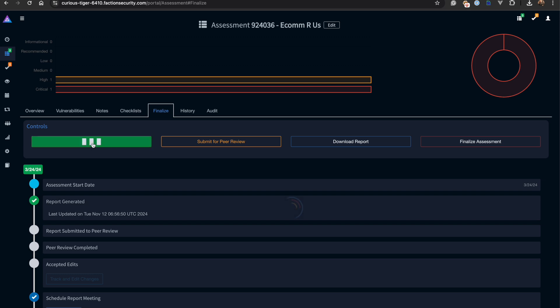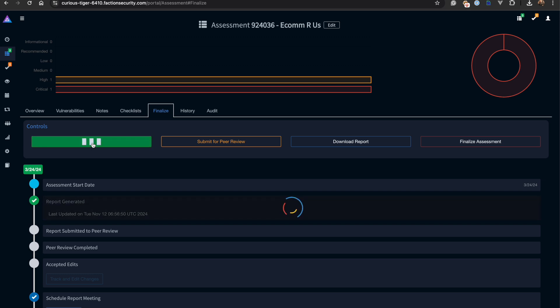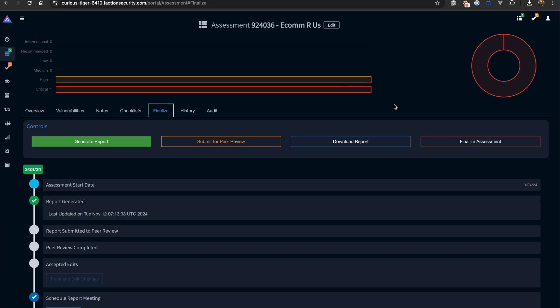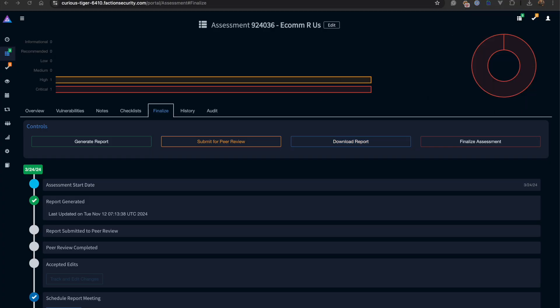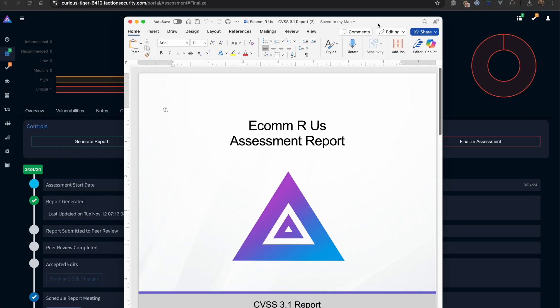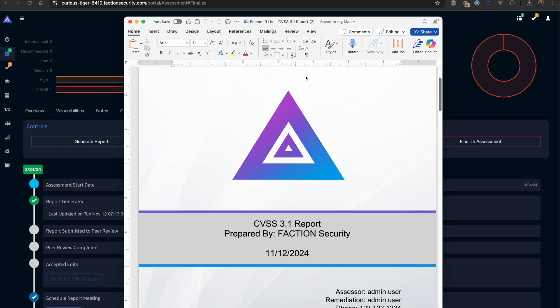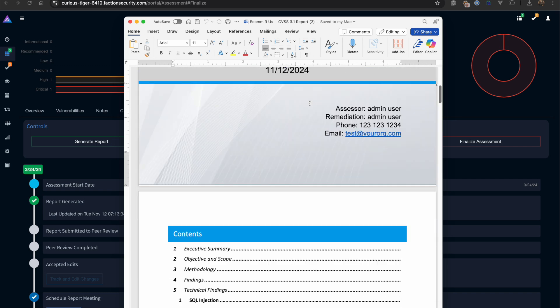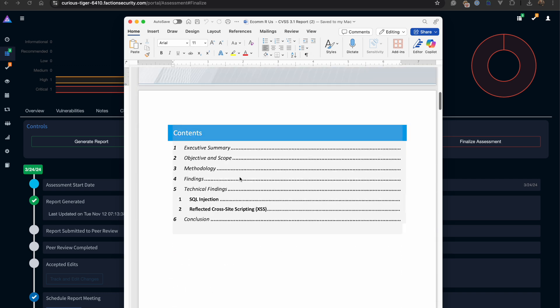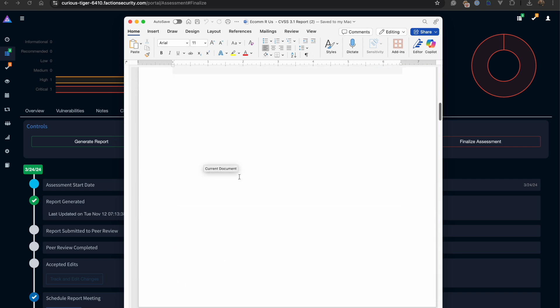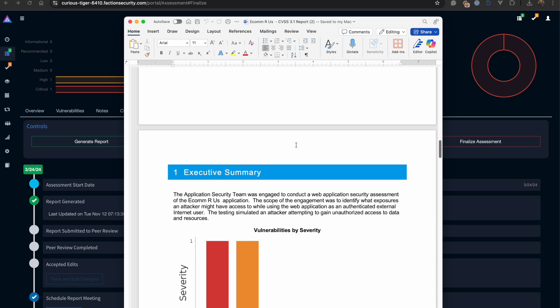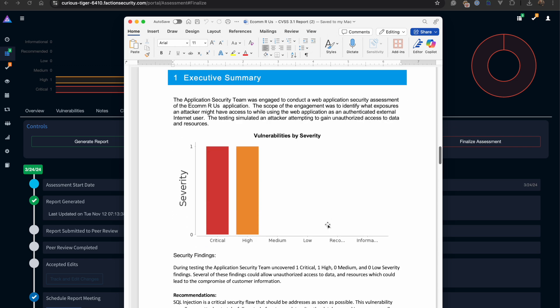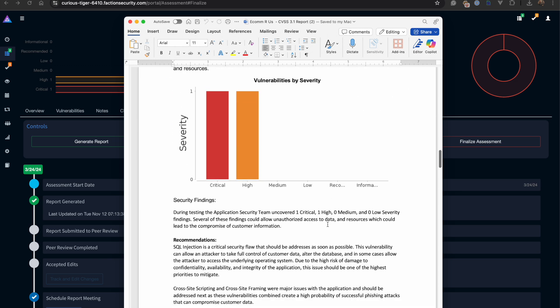The final step is for us to generate the report and download it. We now have a completed report with an updated table of contents and our fully populated executive summary with a graphic showing the vulnerability distribution.